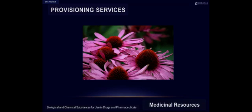Medicinal resources include biological and chemical substances for use in drugs and pharmaceuticals. As seen in this picture, echinacea is a plant found in prairies that is commonly used to fight infections such as the common cold and flu.